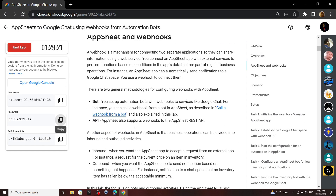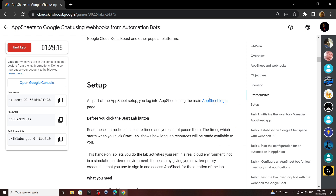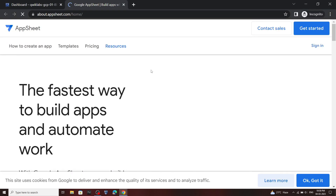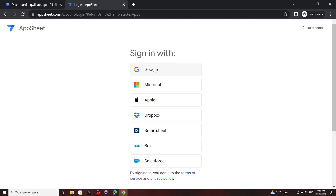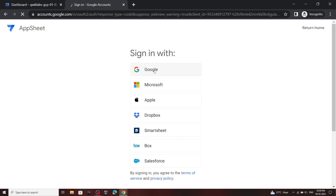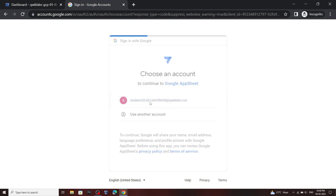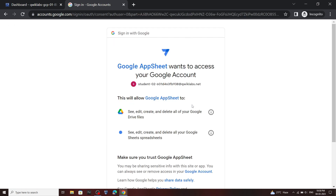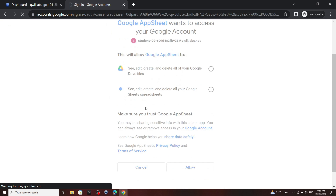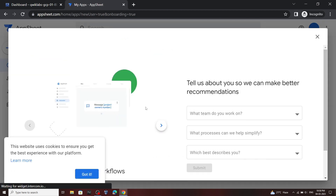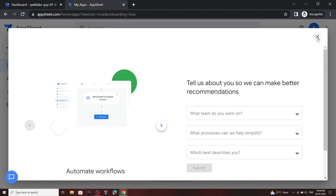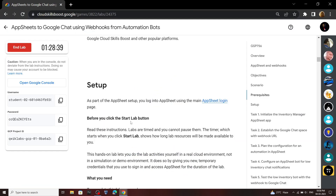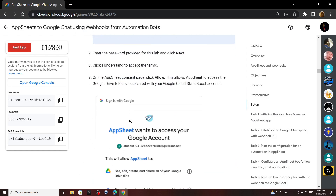Go back to the lab and scroll down. Now we have to open this link, then click on this sign in. Now choose your account, click Allow. You can simply close this and go back to the lab.